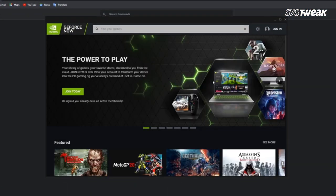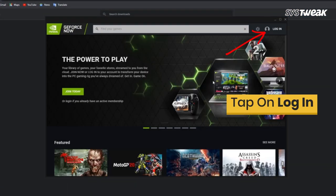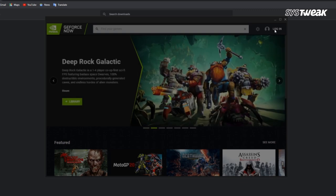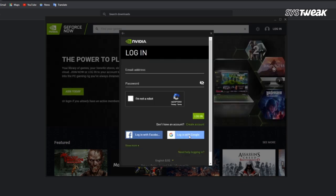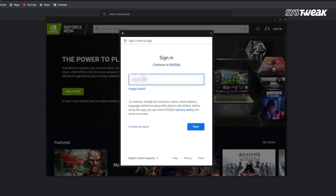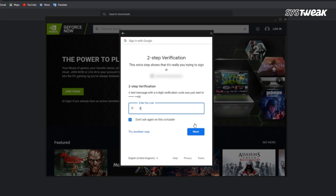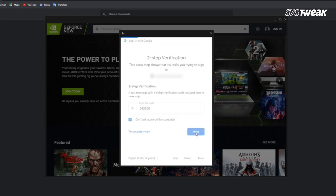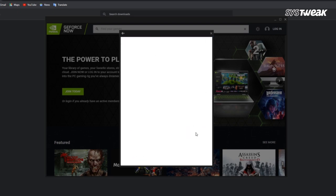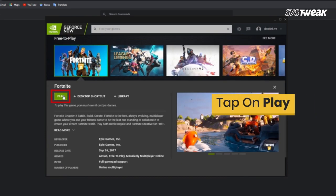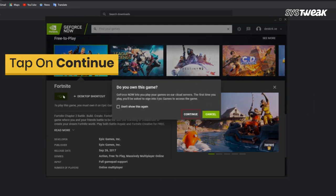After installing, sign in with your Google ID and password. Now you can select any game of your choice and play.